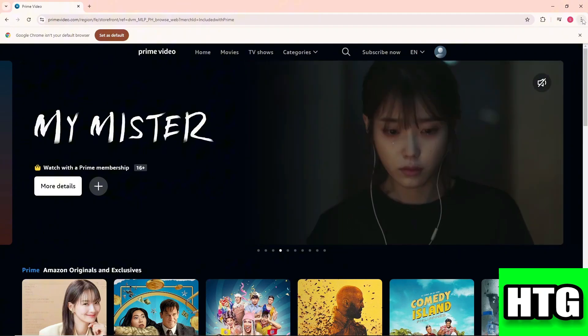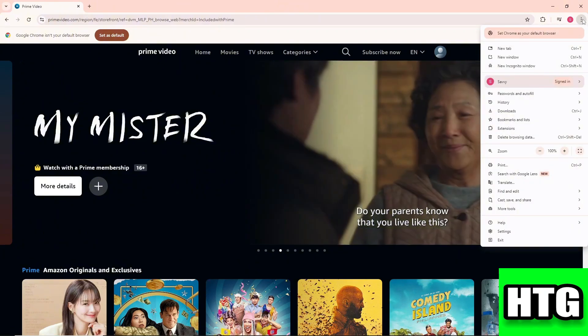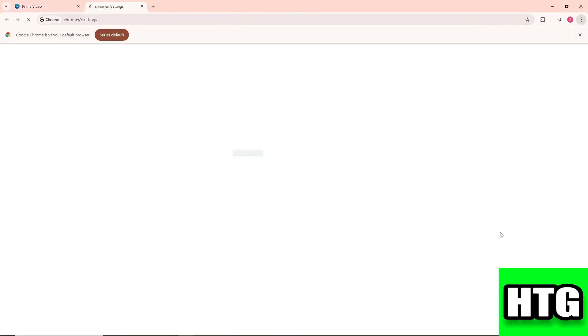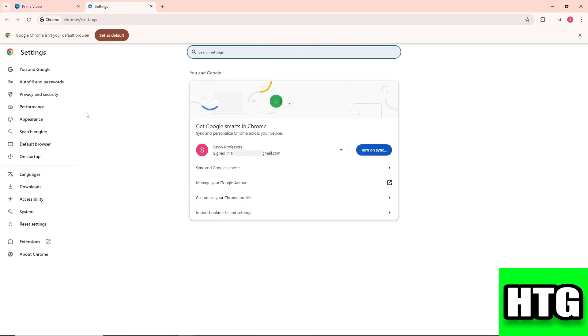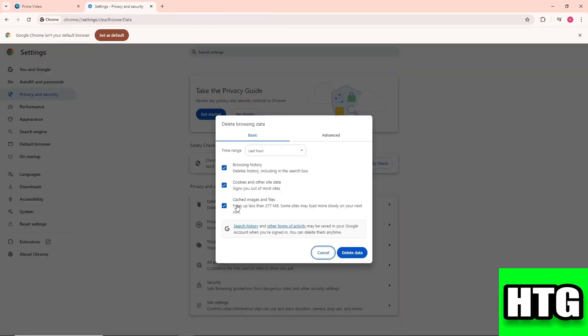Just go to the three dots over here, then go to settings. From here, go to privacy and security, and then go to delete browsing data. Make sure to check these boxes.